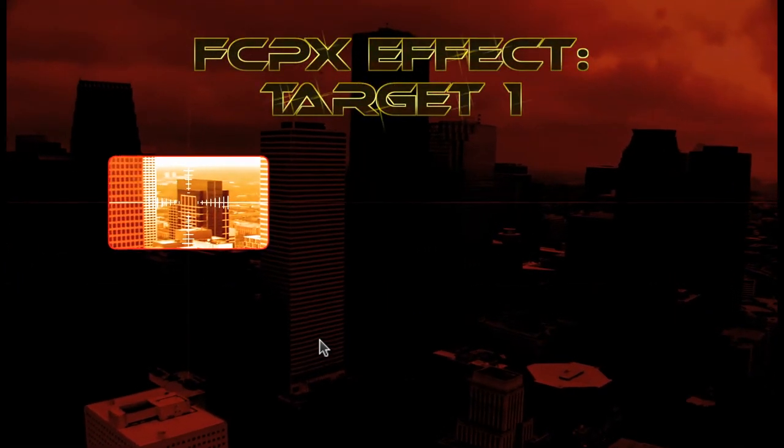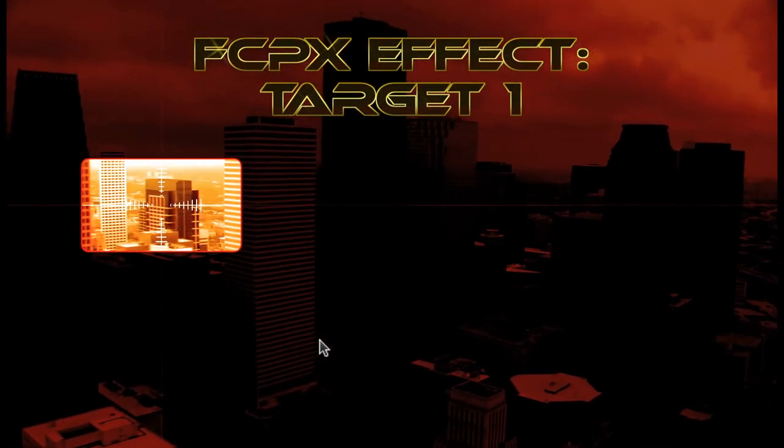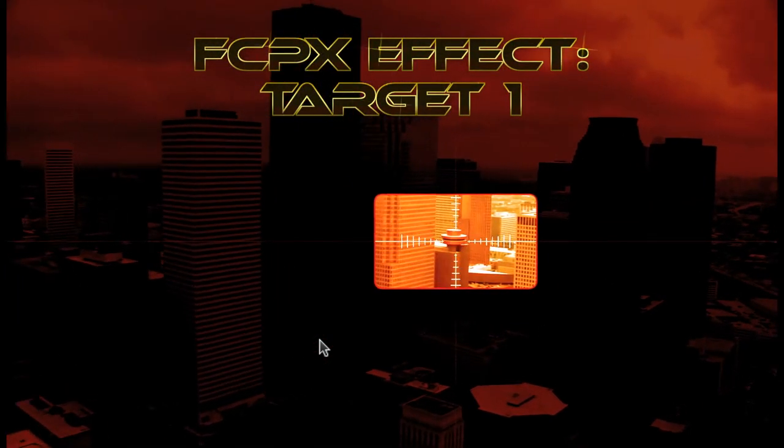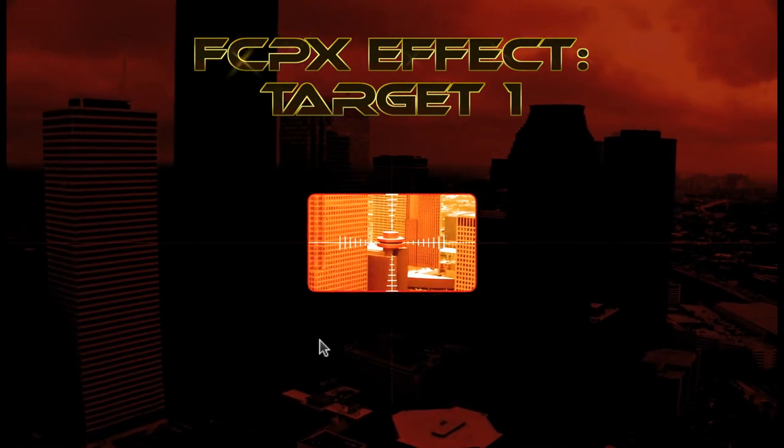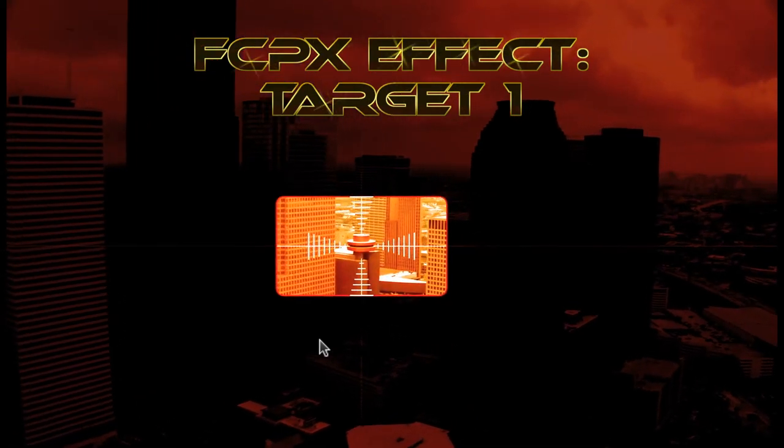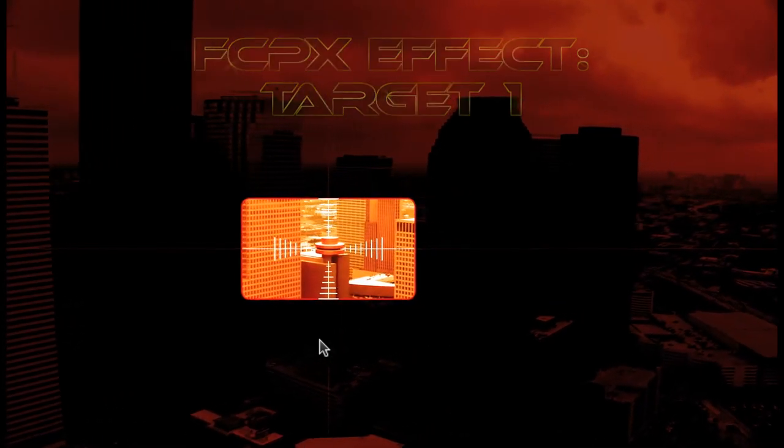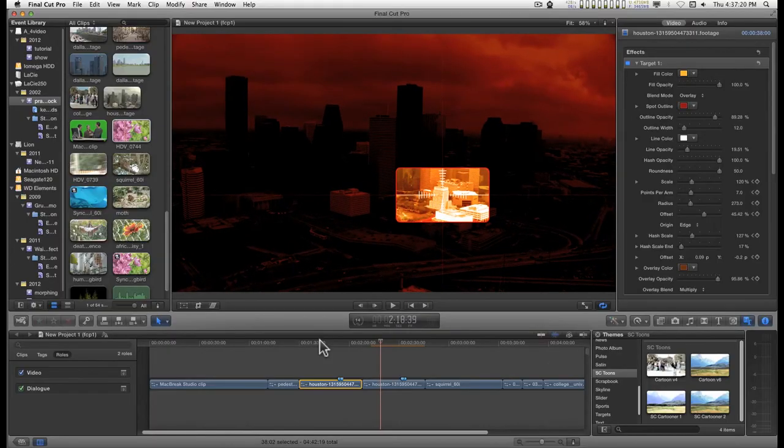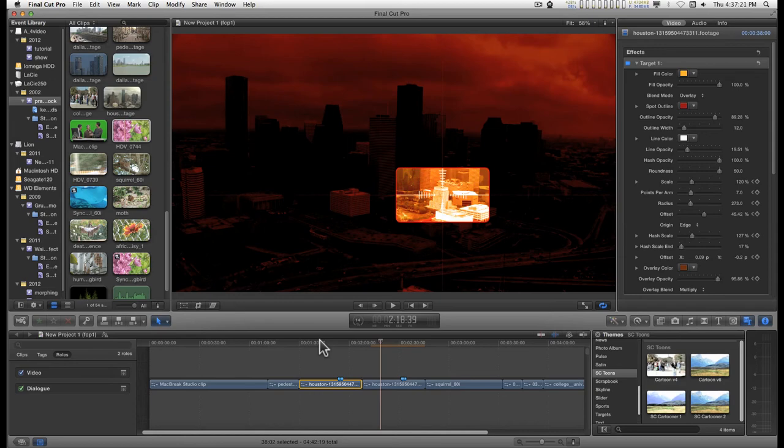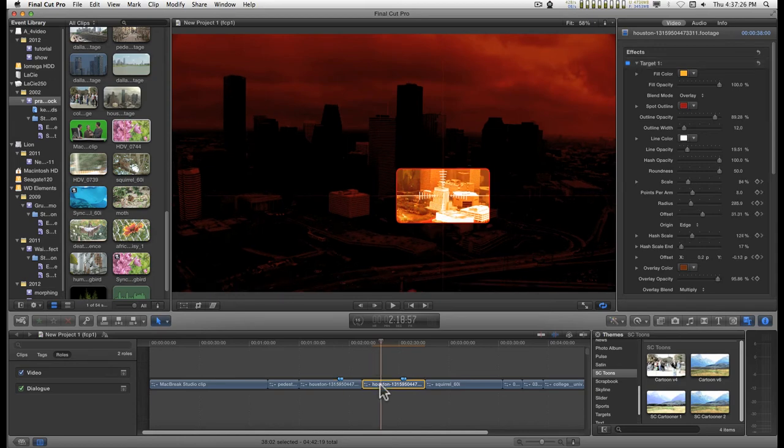Okay, I have a new toy here. Let me get out of this. It's just called Target One, probably because I expect to make more different kinds, and I'll just go over the features of this one.